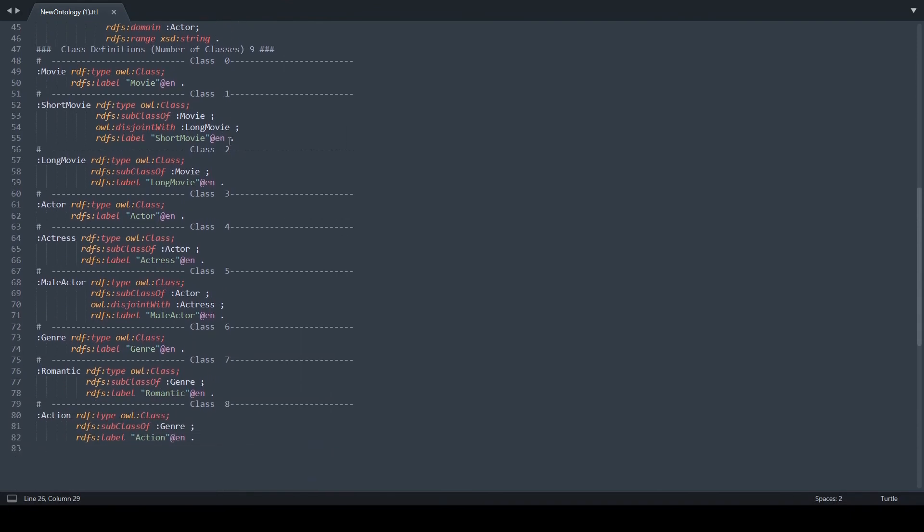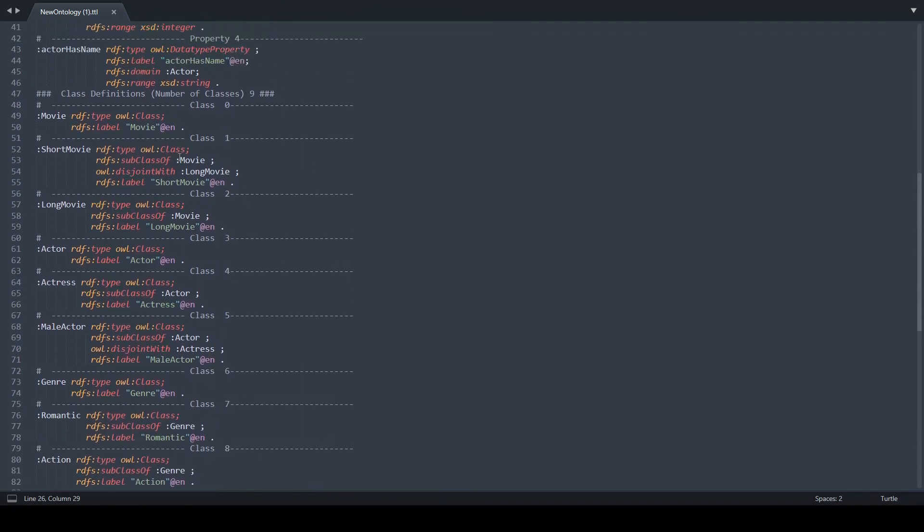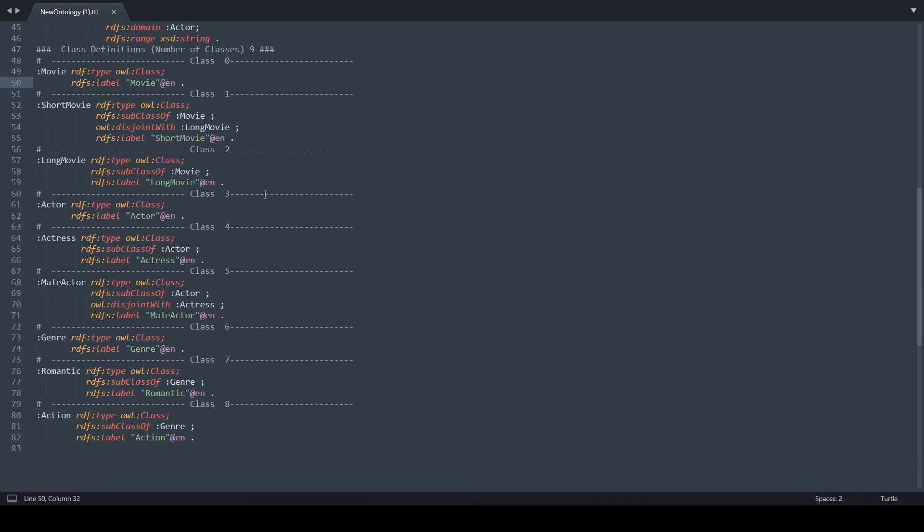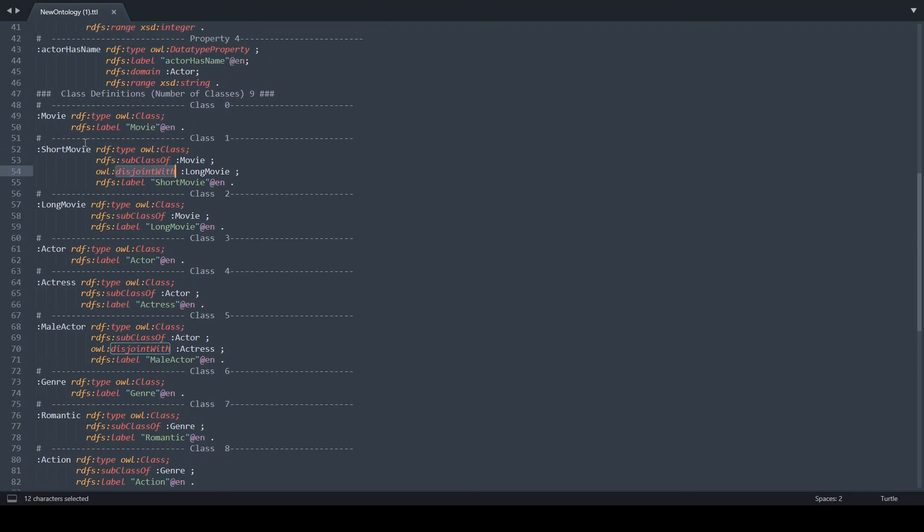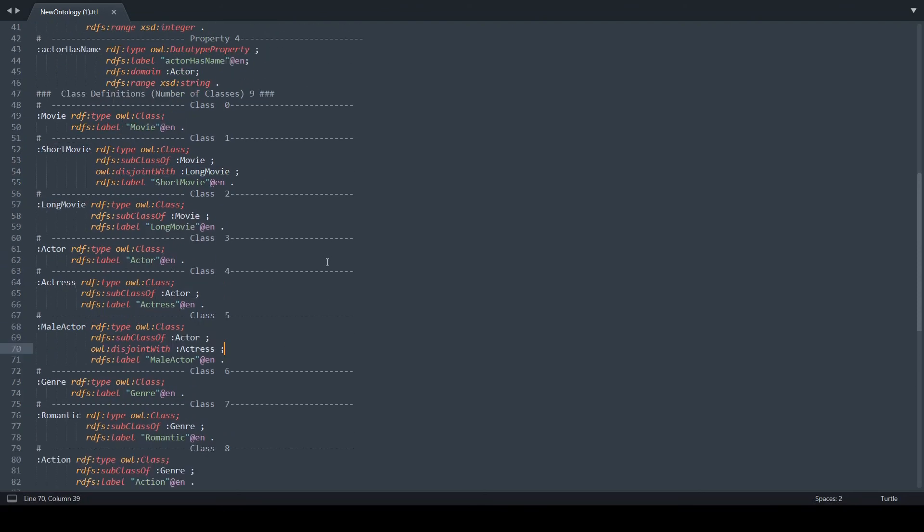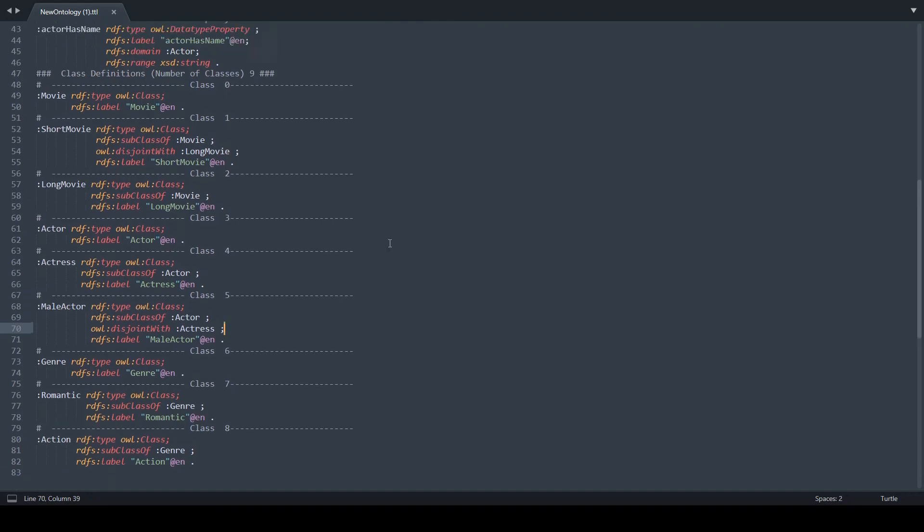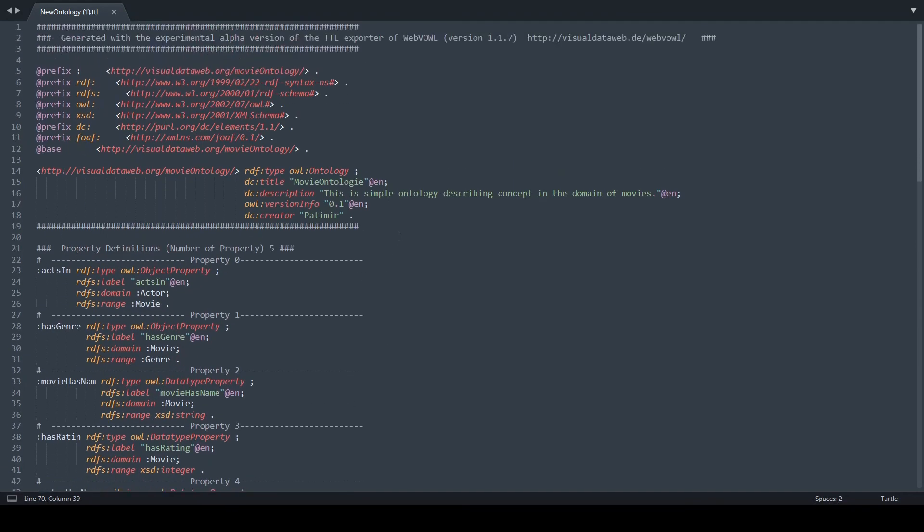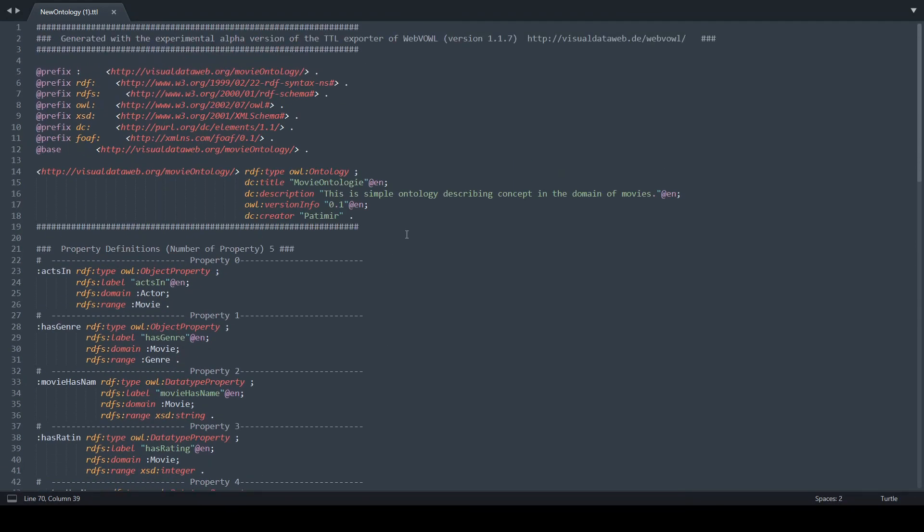We can also see that it gives them a language label and similarly for the disjoint with classes. So for example, a Short Movie is disjoint with the Long Movie, and a Male Actor is disjoint with Actress. All right, so this is the WebVisual Ontology tool and that's pretty much it.